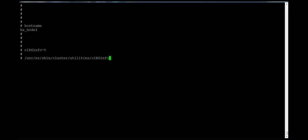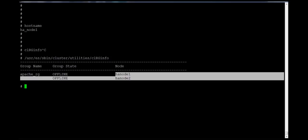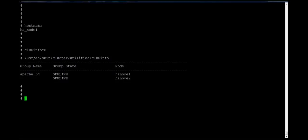Without any option, the clrginfo command will show the resource group name and state — whether it is in an online state or offline state — and on which node it is offline or online. Here, this resource group is currently offline on both nodes.